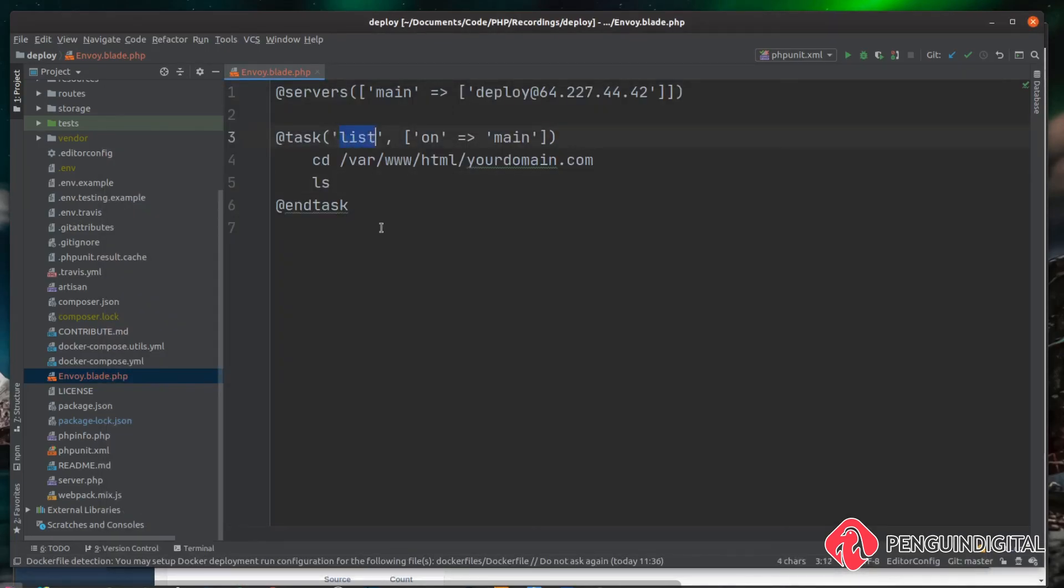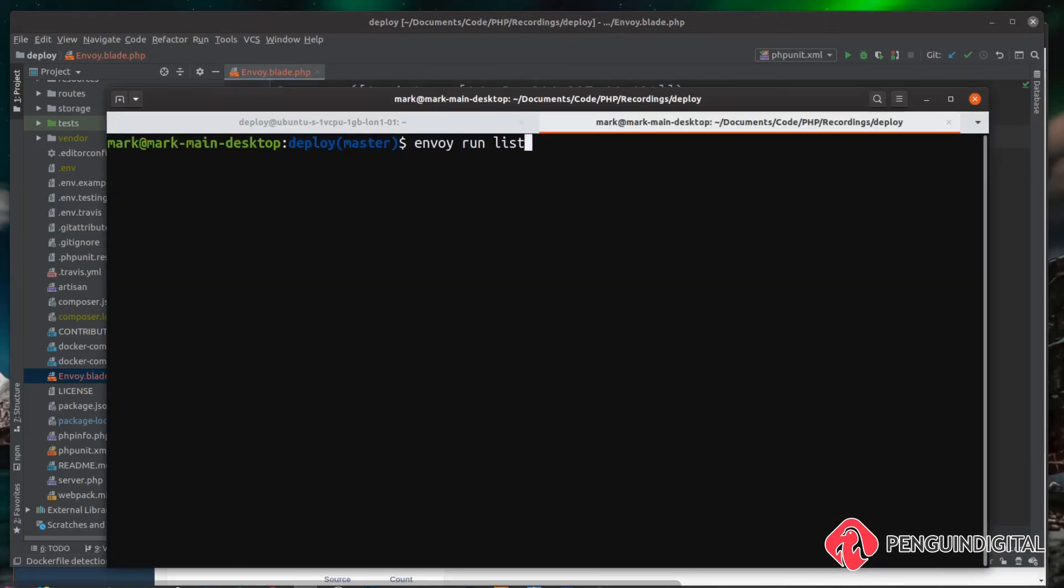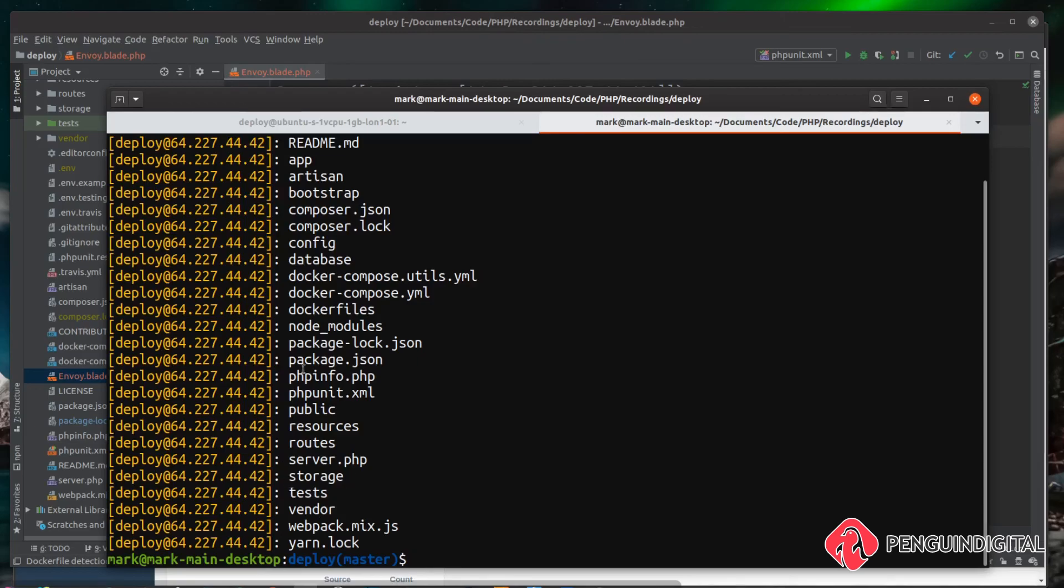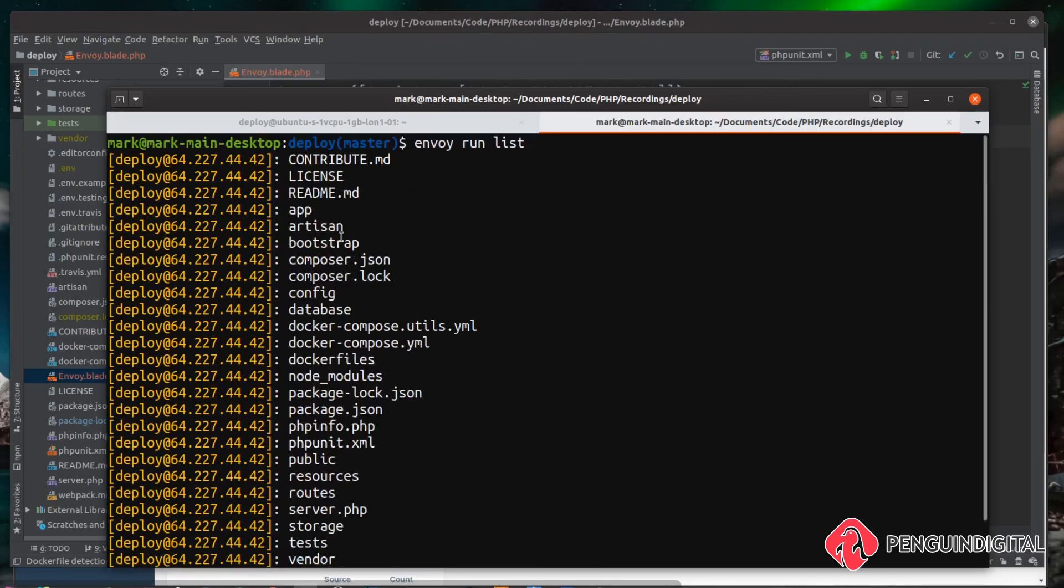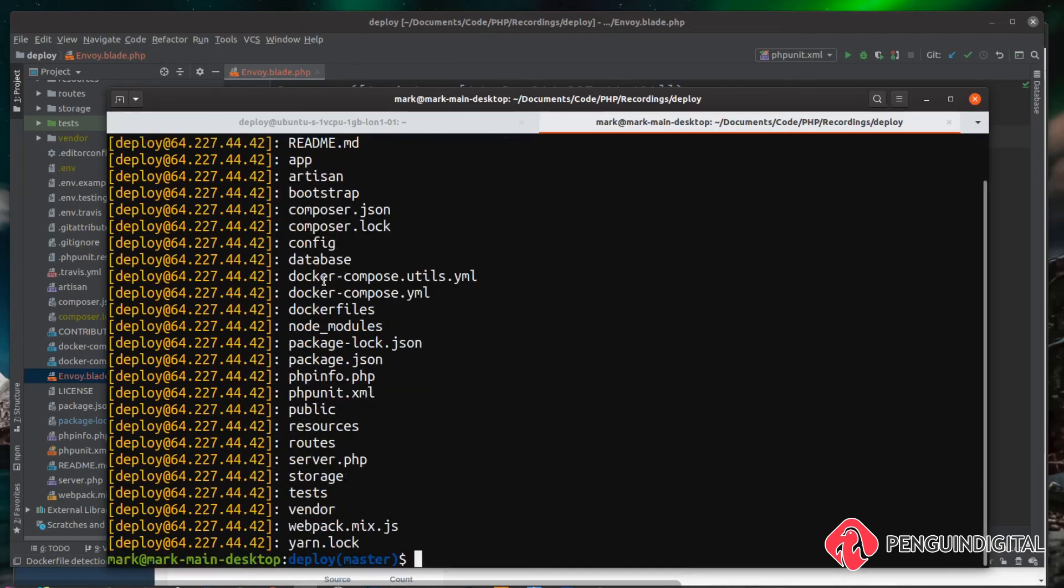You can see the output here now. So this is logged into our machine as the deploy user and it's changed directory into where our project sits and it's just simply listed out the contents. So now we know Envoy is up and working and it's also connected into our server. So in the next video, we can start building out our deployment script.